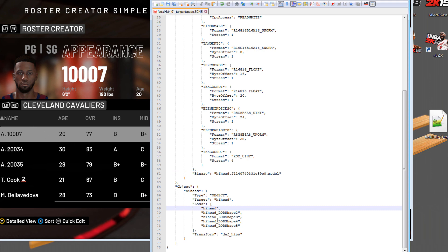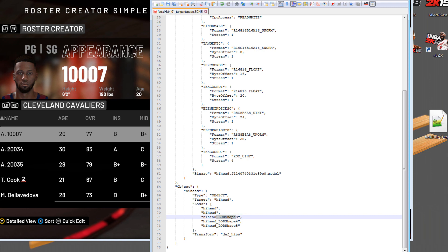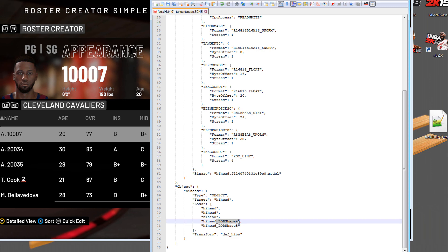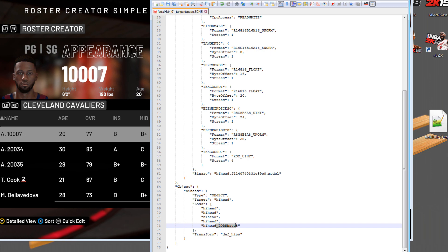Then go down to where it says LODs and delete all this LOD information. We just want these to say high head once again. This time we are inside of the facial hair underscore 01 underscore tangent space scene file.